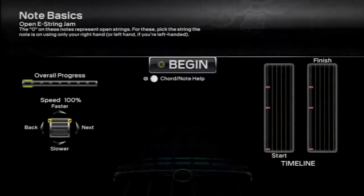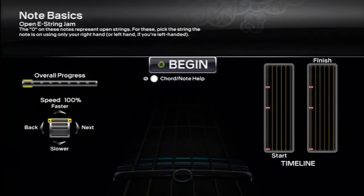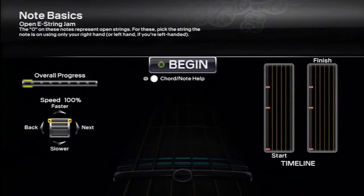There are multiple unique lessons for all the pro instruments — drums, pro guitar, and pro keys — to help you get better at each difficulty level. In addition, any song in Rock Band 3 or any downloadable song that features pro instrument parts gets its own individual lesson. You can get to either type of lesson by selecting Training from the main menu.